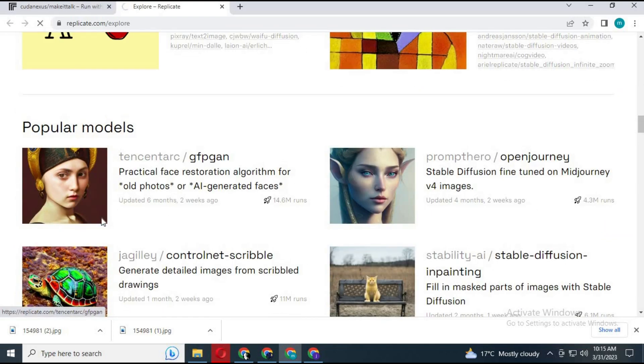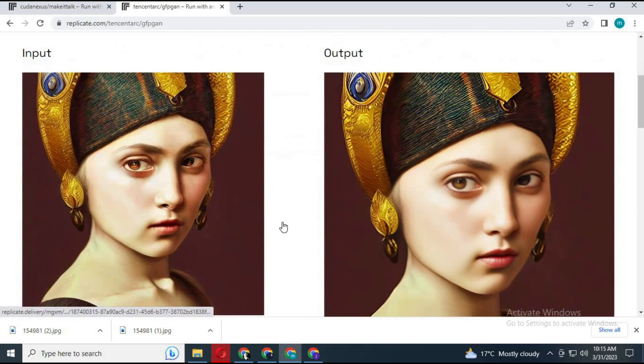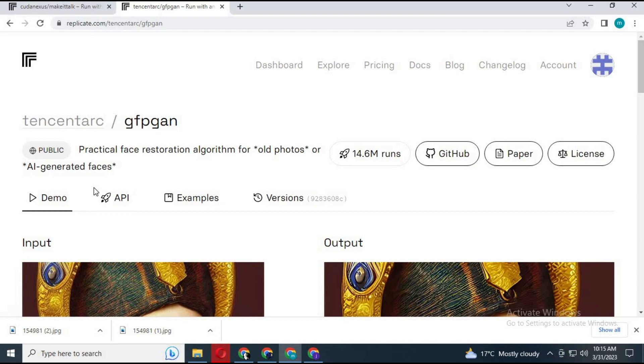For better results, you can use the AI tool GFGAN. This will turn a regular picture into an AI-generated face.